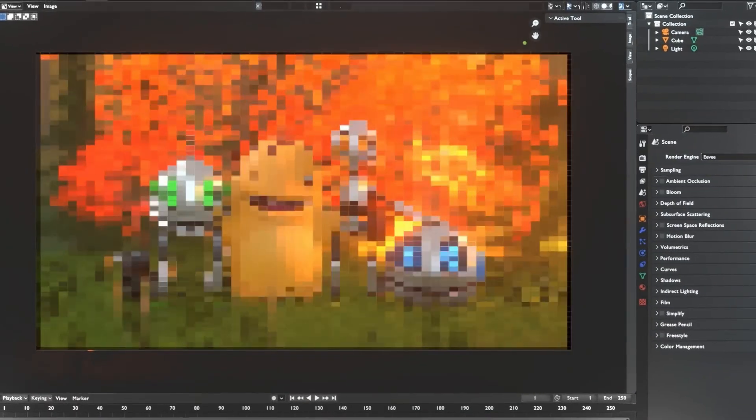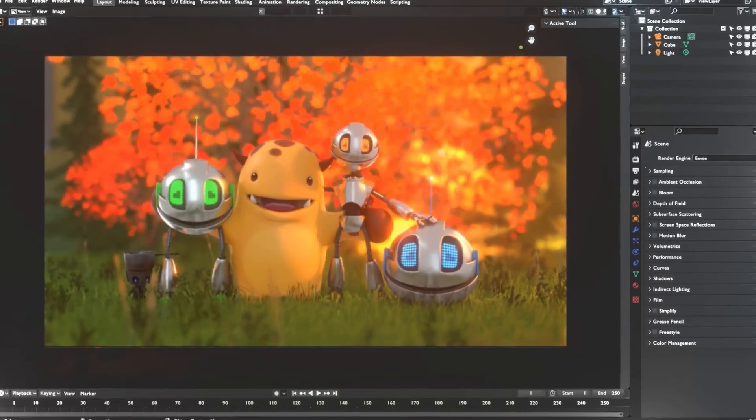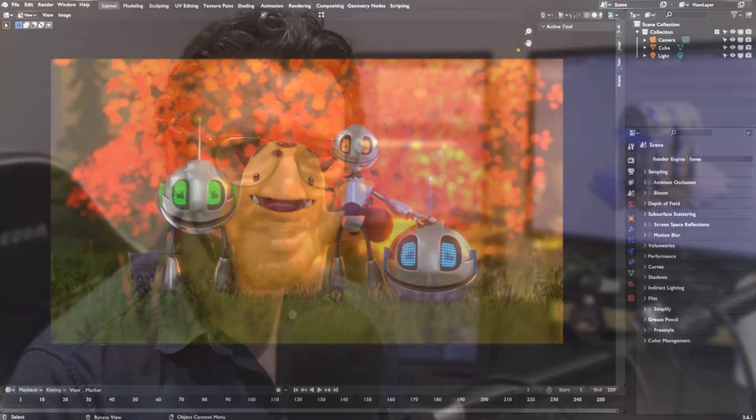The process of turning a 3D scene into a 2D image or movie is known as rendering. So far we've been working in our 3D viewport, manipulating and editing objects. But rendering is how we get those images and compositions out into the world.